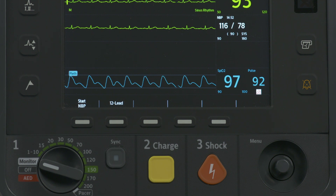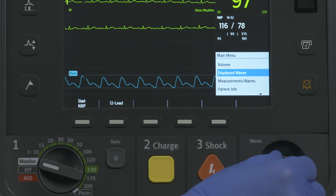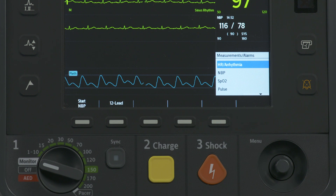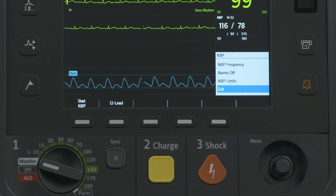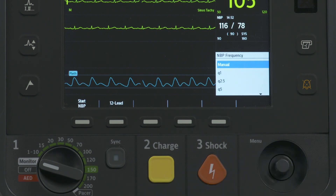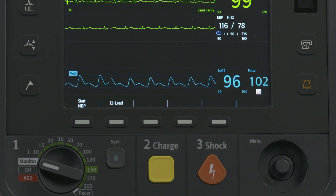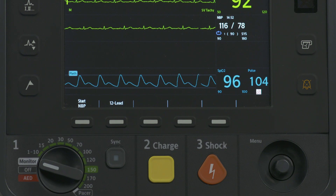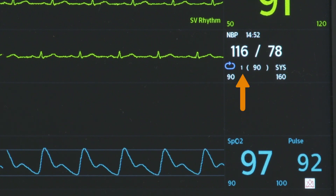To schedule automatic NBP readings at regular intervals, press the Smart Select knob, navigate to Measurements Alarms, NBP, NBP Frequency, and press the Smart Select knob. Select the desired interval and press the Smart Select knob again. Automatic measurements begin based on the interval set, and the automatic time interval appears on the screen.